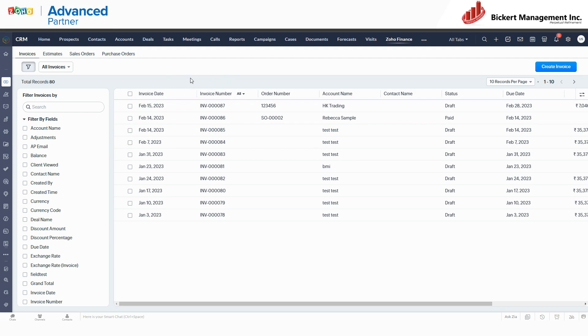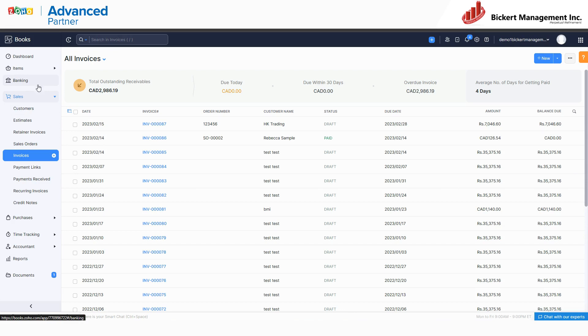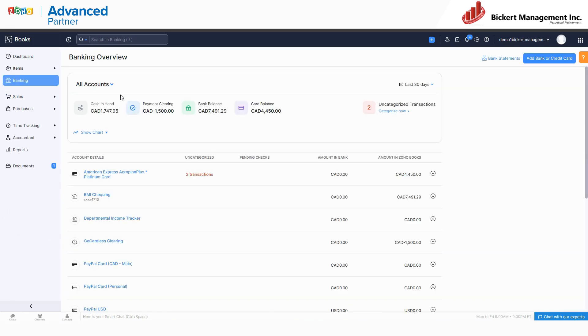The advantage of this is first of all, now you have your full CRM and you have your full accounting suite in Zoho Books. Zoho Books can do all the standard accounting stuff, not just sales but all of your banking.